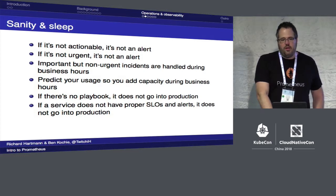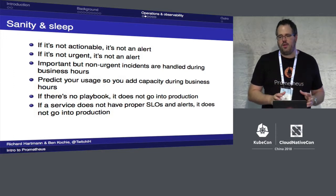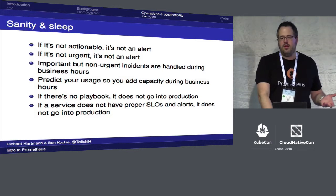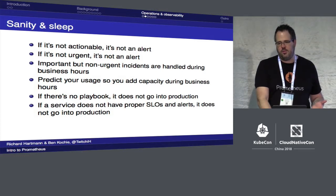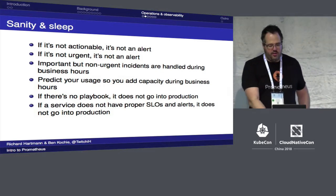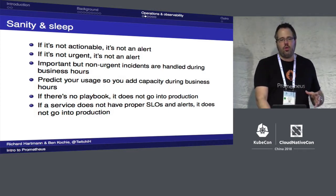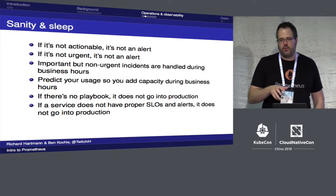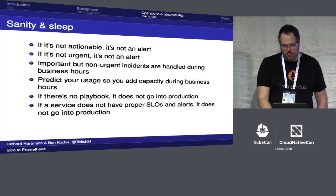Something really important: if there is no playbook or documentation from the people who built it on how to run a thing, it should never go into production. Otherwise, on-call engineers end up documenting systems they didn't build. Also, if there is no clear agreement by management on the actual targets for availability, latency, and other SLOs for a product, it should also not go into production. If you don't know what you're running, you shouldn't be running it.